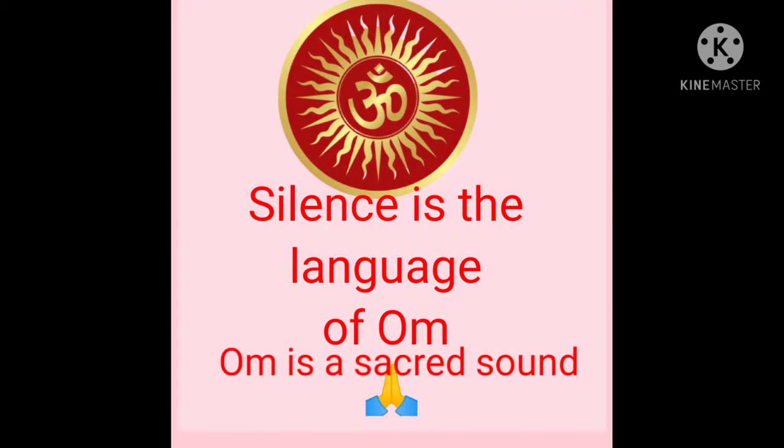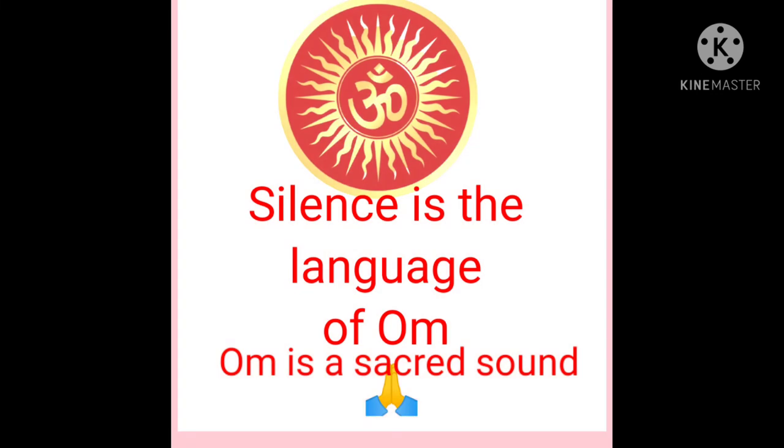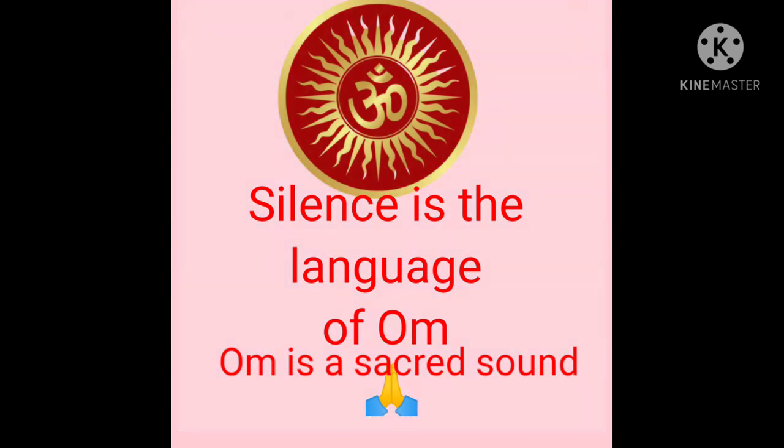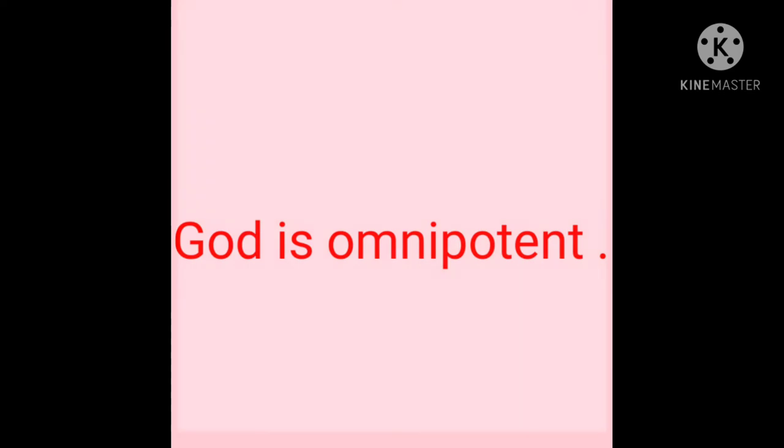Silence is the language of Aum. Aum is a sacred sound. God is omnipotent.